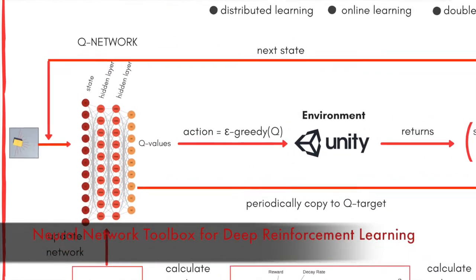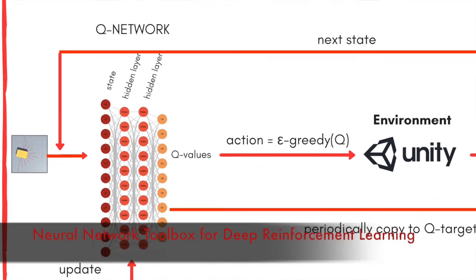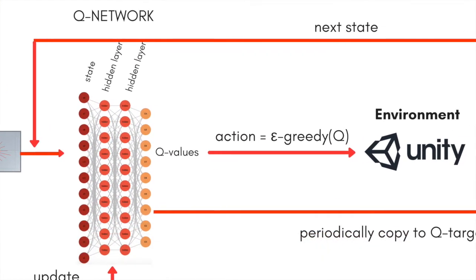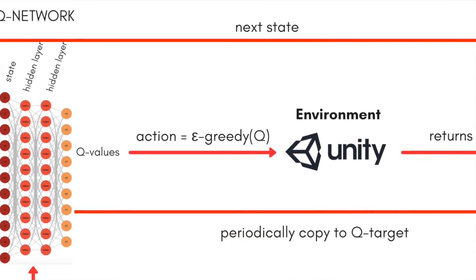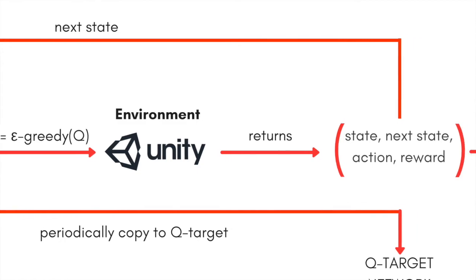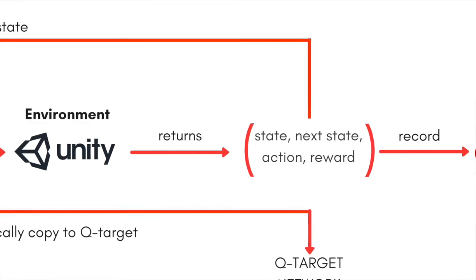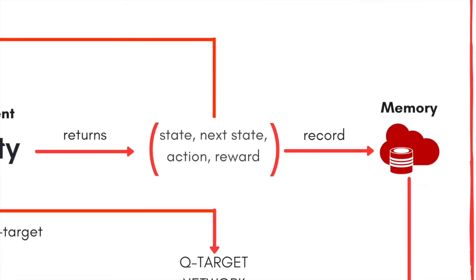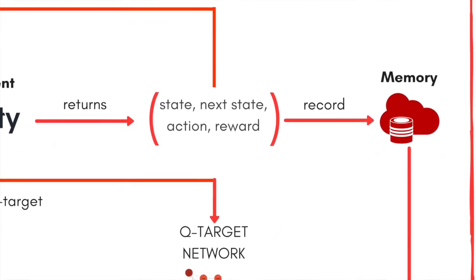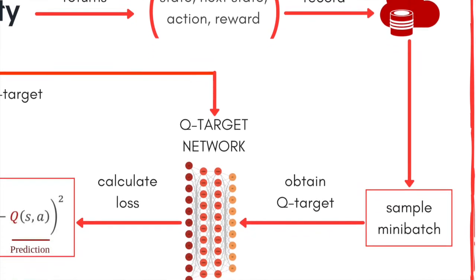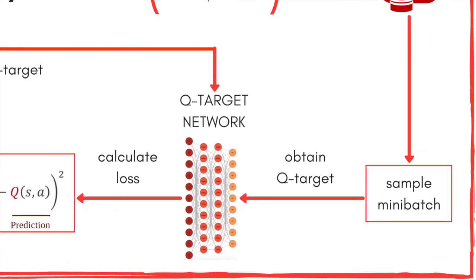For our AI agent, we used a multi-layer perceptron and developed a neural network toolbox in native C-Sharp. In our design, we deployed double DeepQ networks and made use of distributed and curriculum learning techniques.